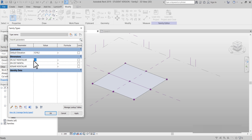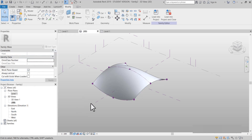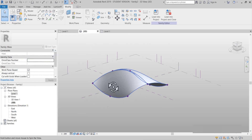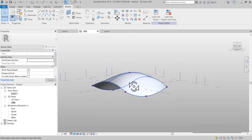En alt noktaları mesela eksi 5.000 dedim. En üst noktayı da 10.000. Ve kenar noktaları da 5.000 dedim. Bakıyoruz — evet, şöyle bir şeklimiz oluştu.